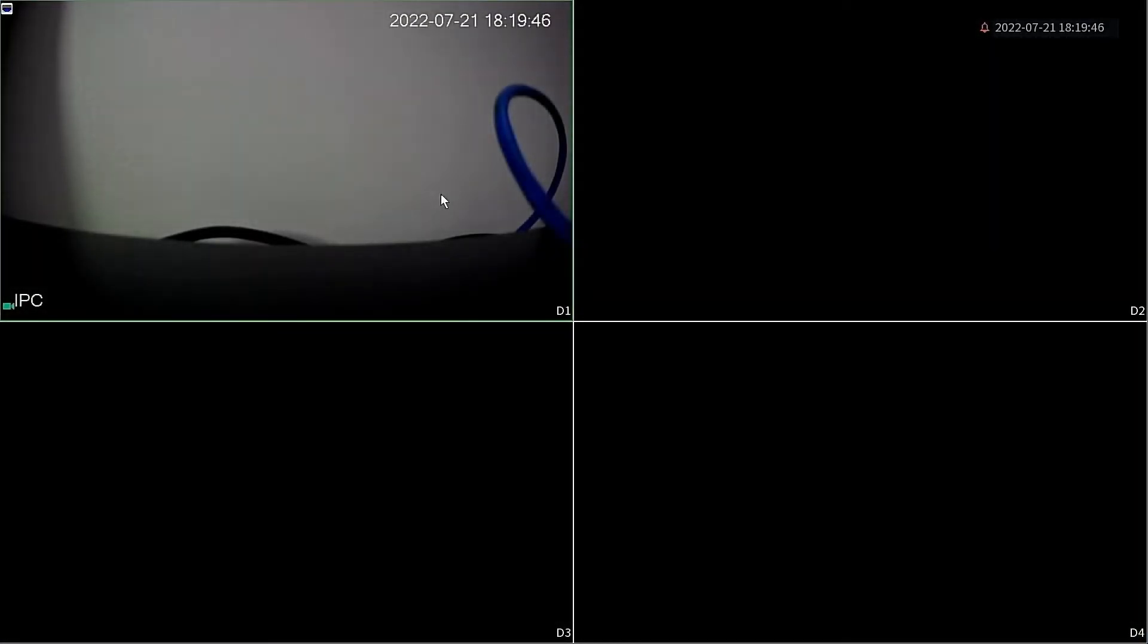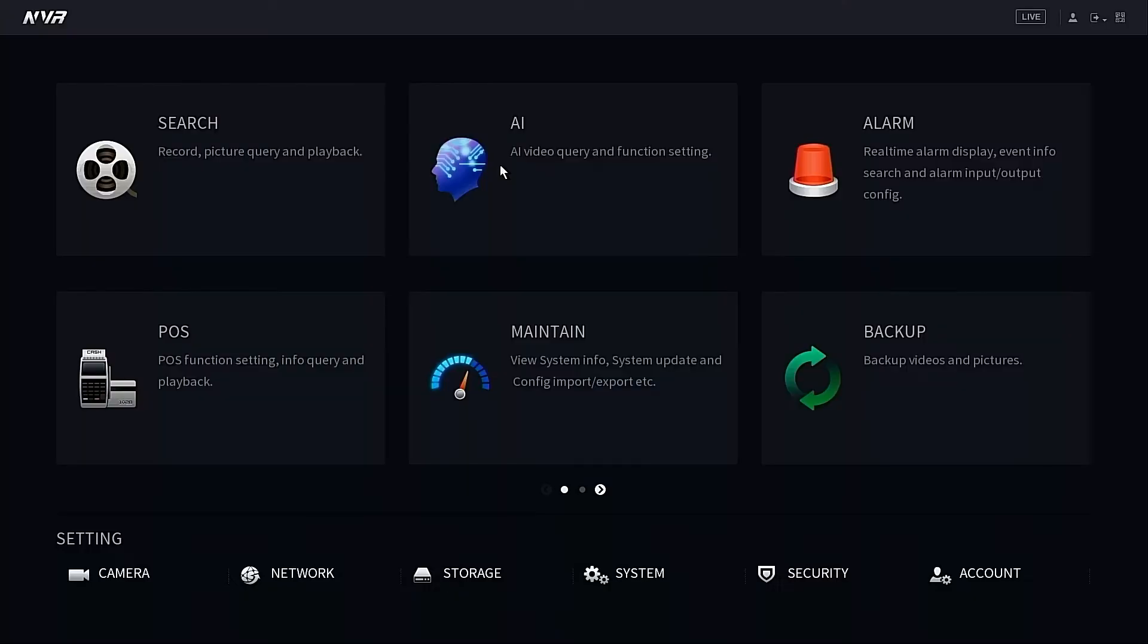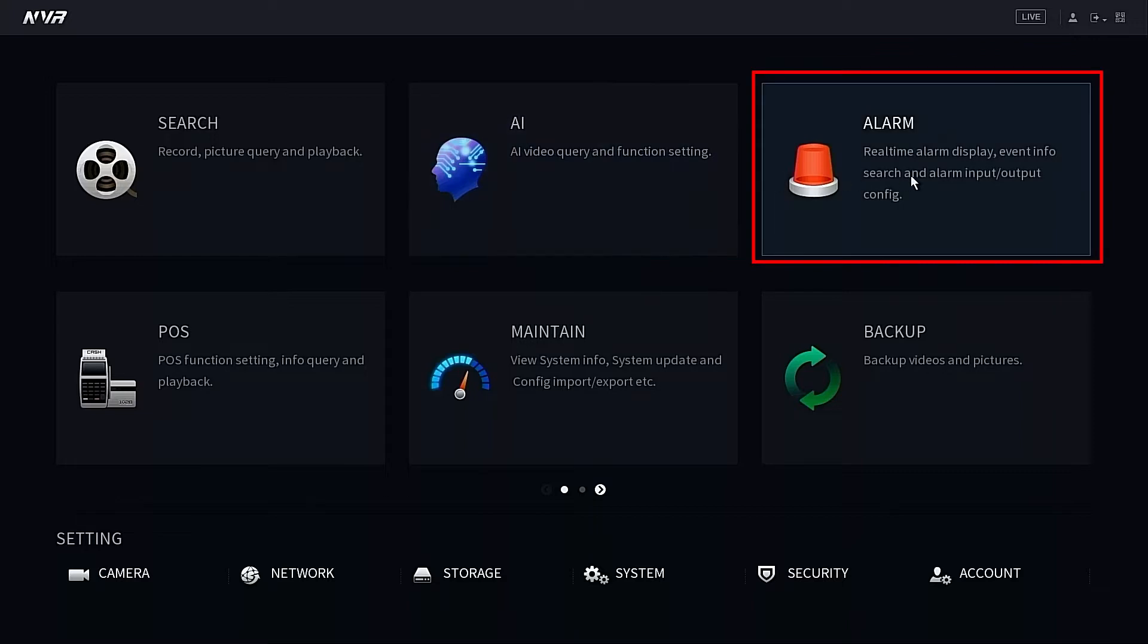Hey guys, this is Nick from SecurityPros and today we are going to be setting up motion detection on one of our IP cameras. The first thing we want to do is right-click anywhere on the screen with our mouse and select the main menu. From here we're going to go to the alarm section.